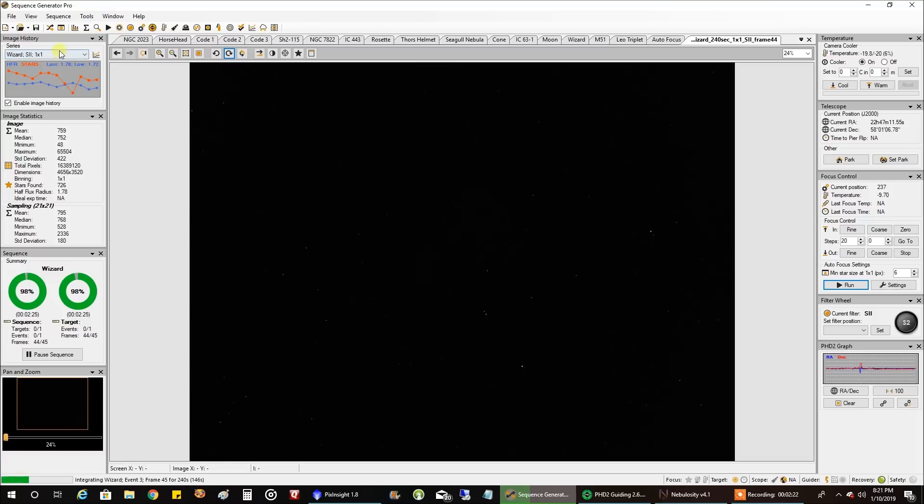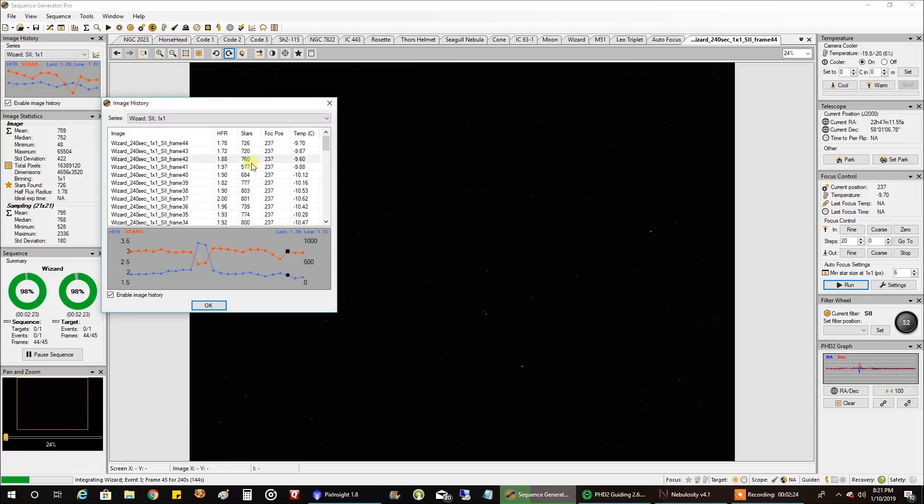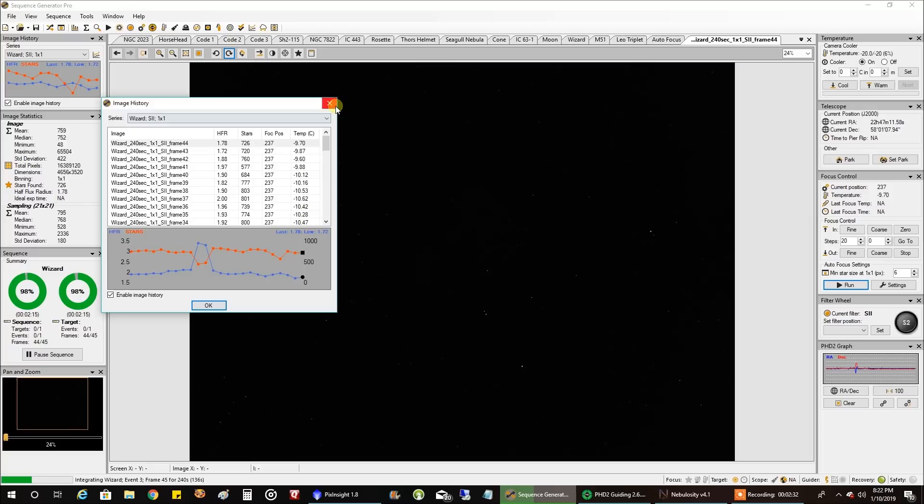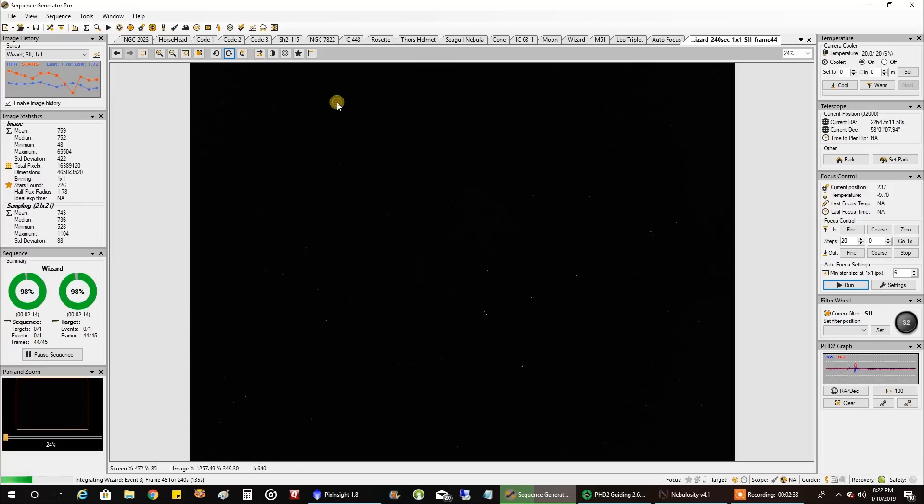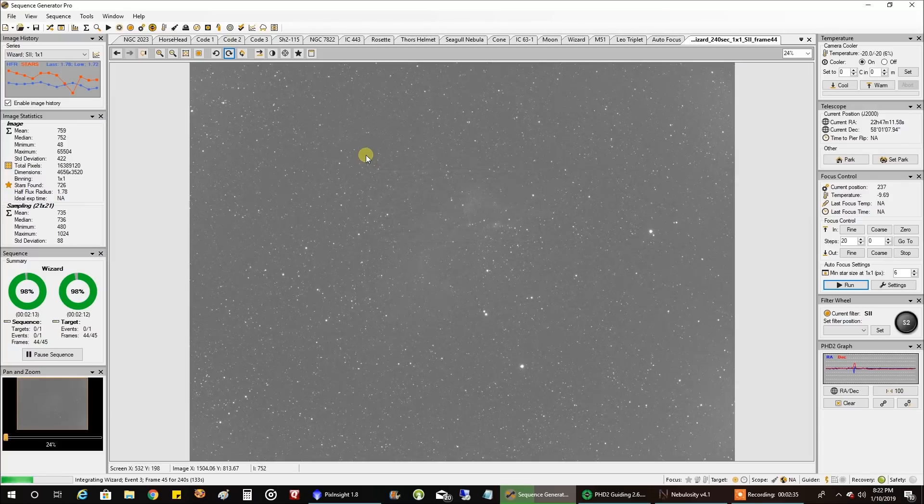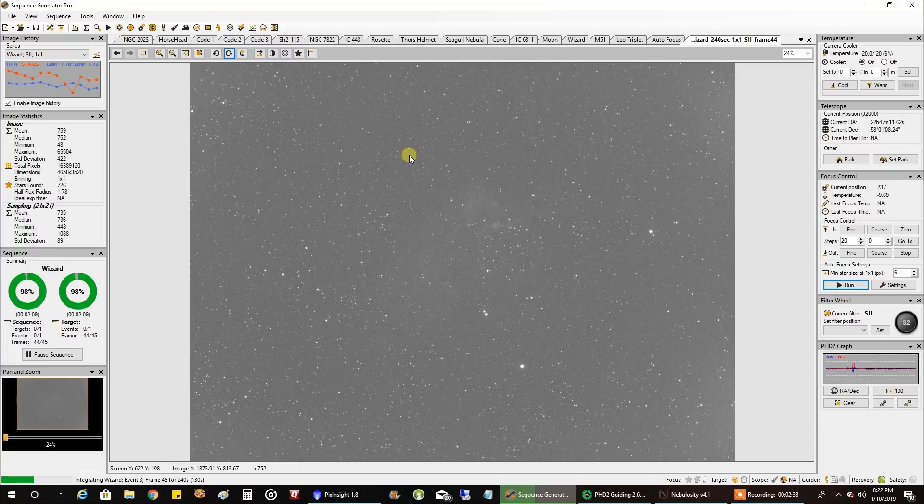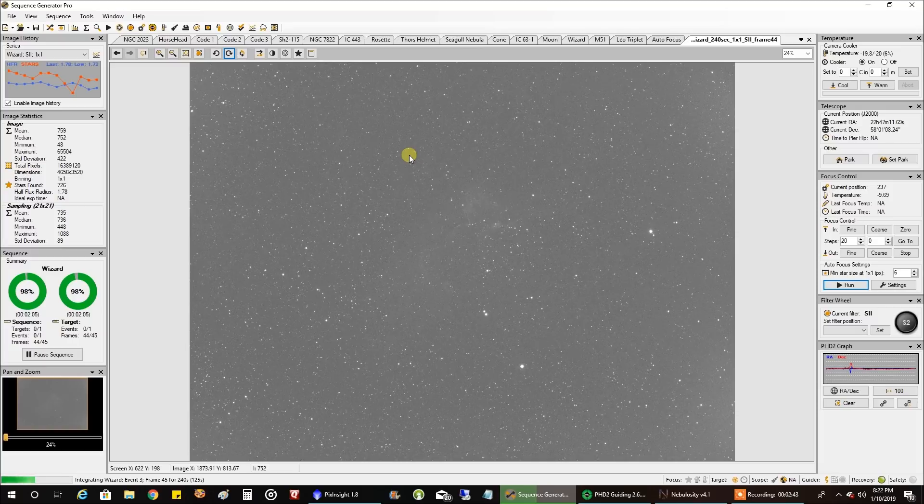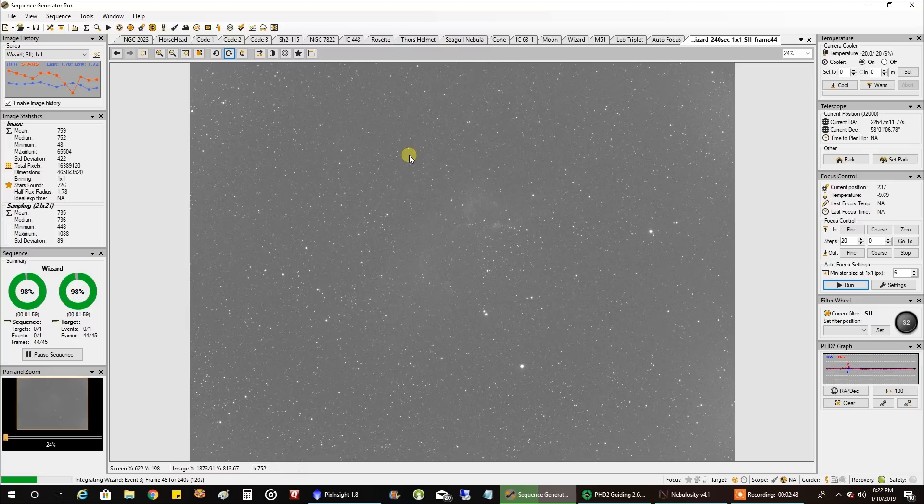My manual focus isn't too shabby. 1.78 that's even better than what I normally see. So I can live with this for now. I don't want to go out and investigate because clear skies are rare and if I can do the manual focus I'll just keep an eye on it. If it looks like it's going to change I'll adjust it manually again. So that's what's going on. I'll be back.